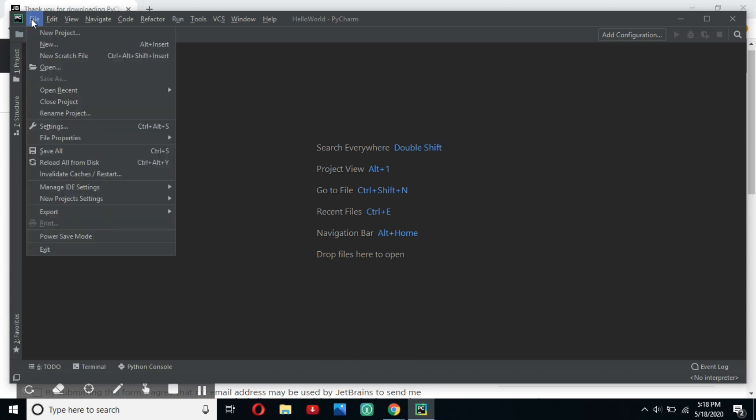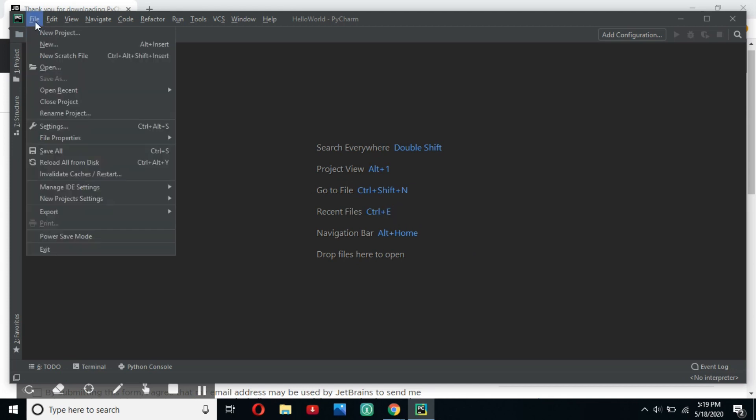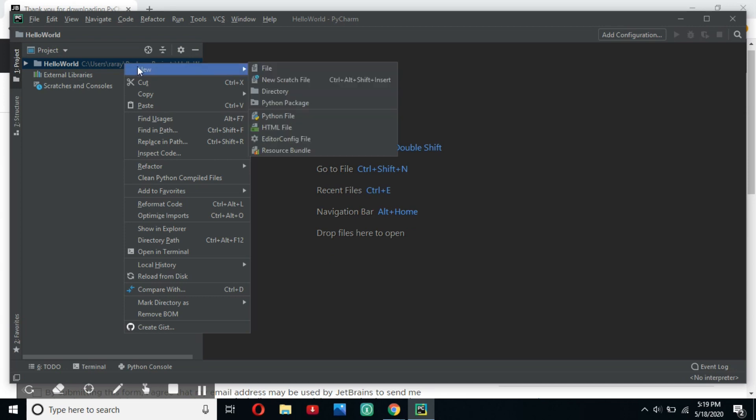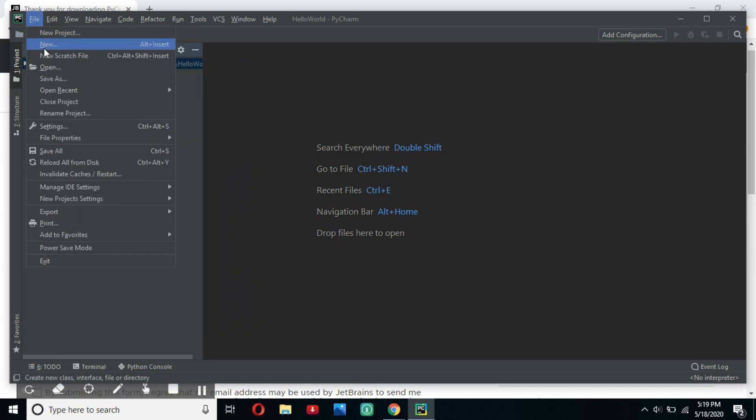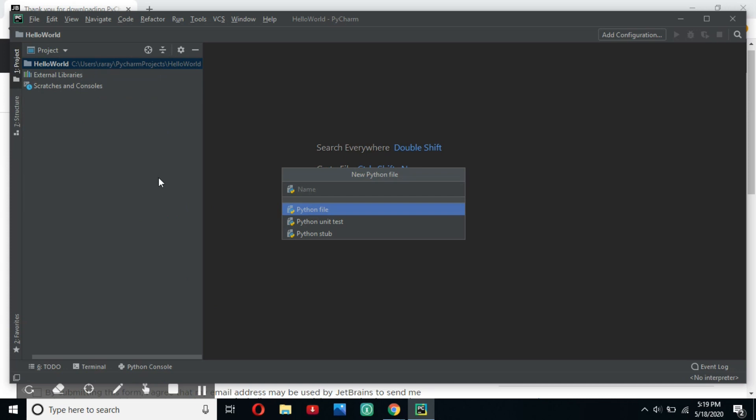And so what you're going to do is go to file and click new. And if you are a little bit too early, it will show you editor config file. So you can either wait a little bit or if you're impatient, you can click on Hello World and then right click on that. Click new and then Python file. No matter where you do it from, whether you do it from here or from there, you have to make sure you click Python file. We're going to call it first lines dot py.